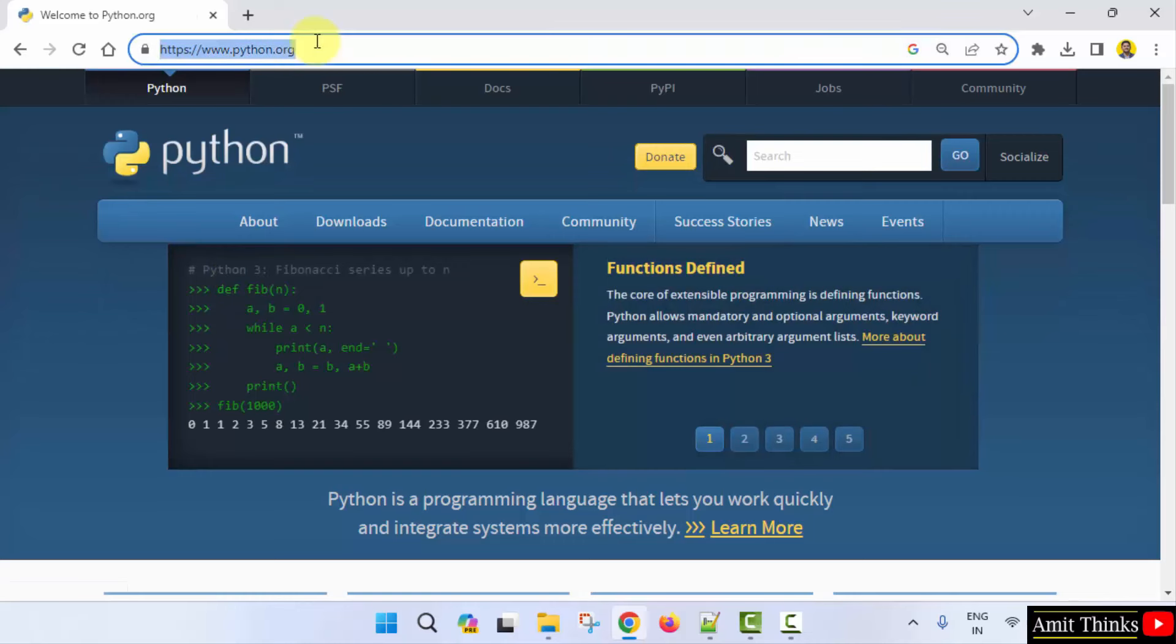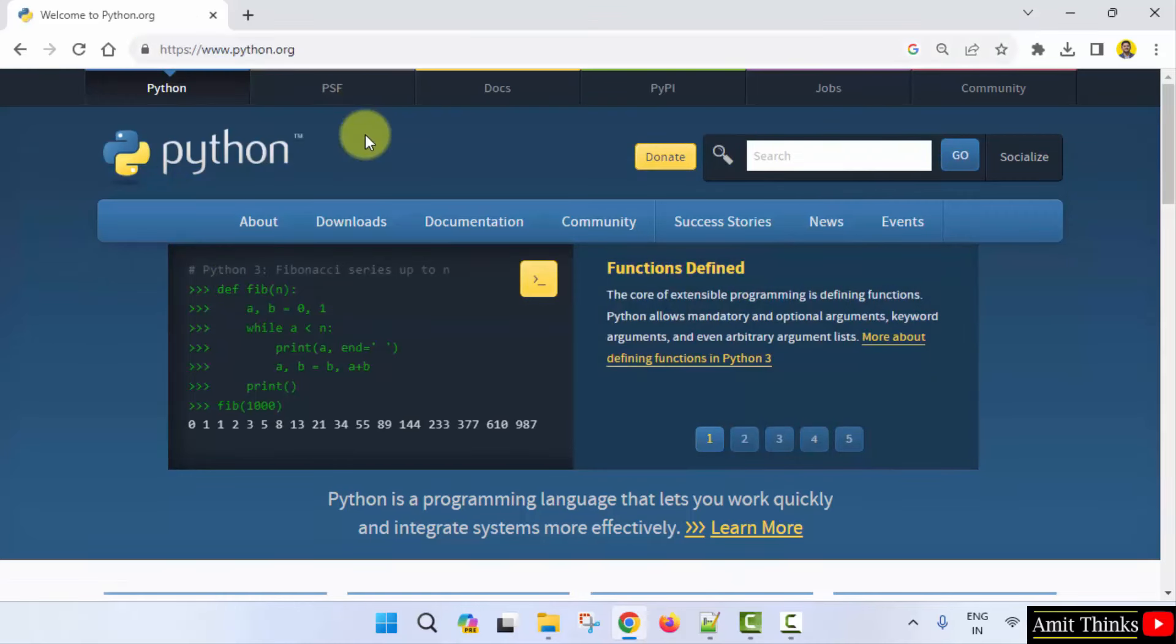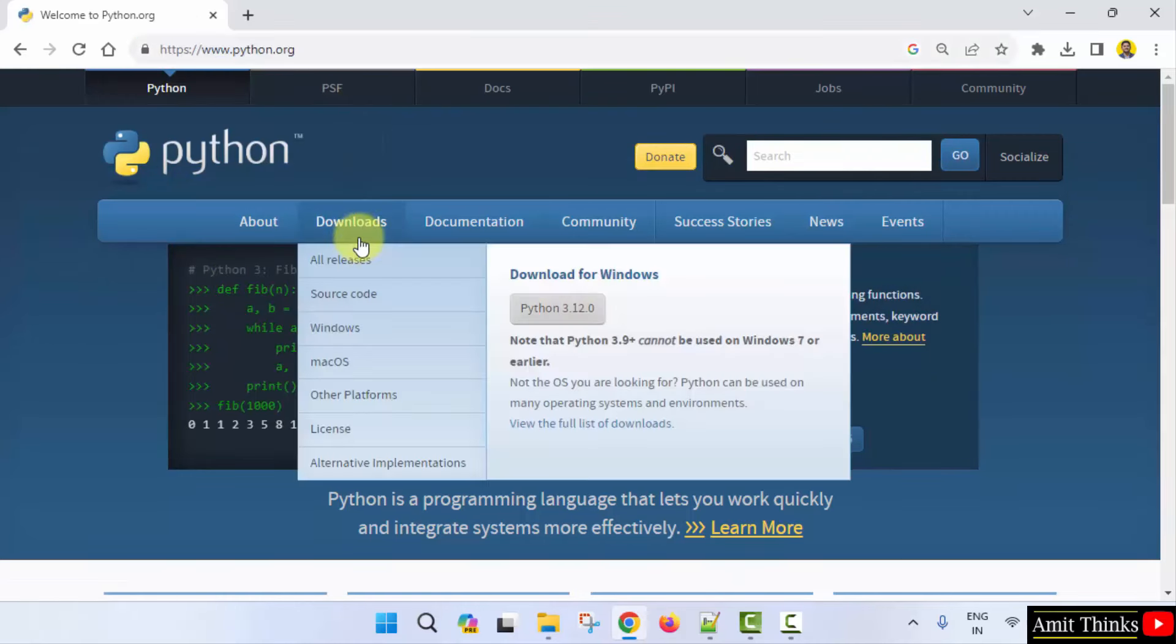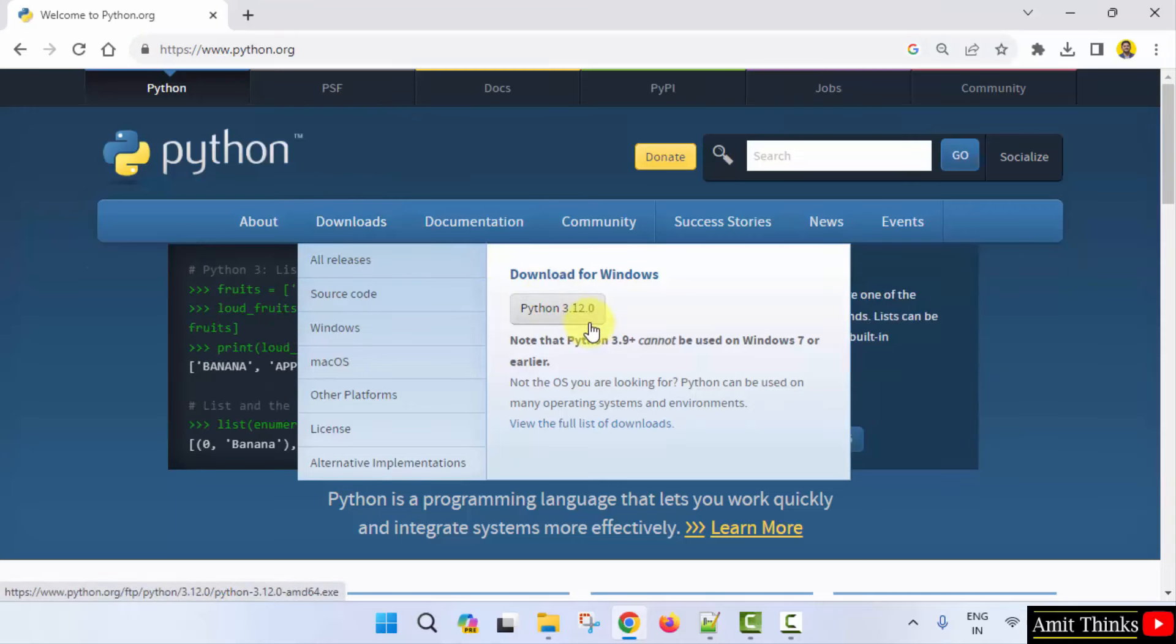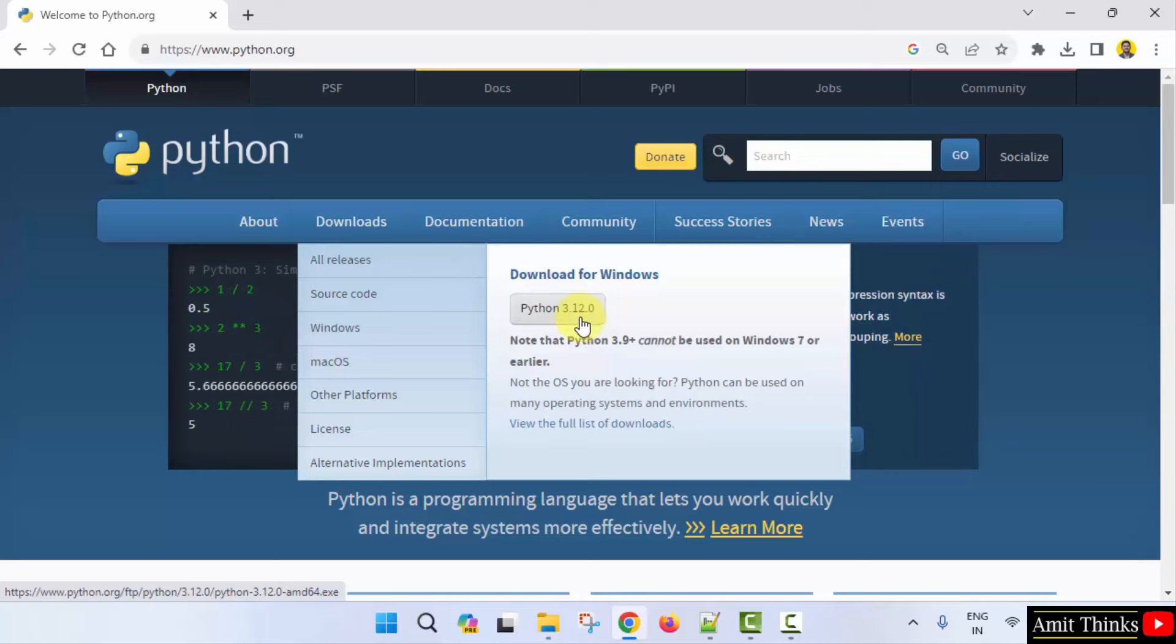Here is the official website. Now, keep the mouse cursor on downloads. Now, you can see the current version, Python 3.12.0 is visible. Click on it to download.